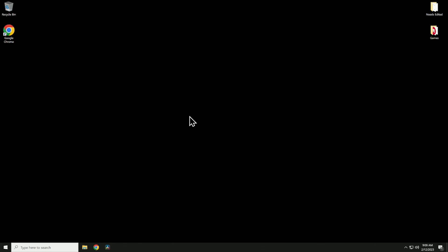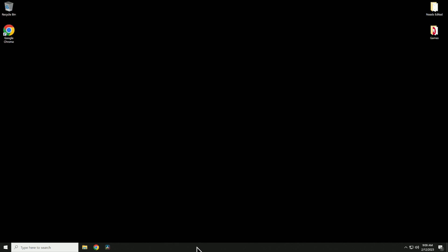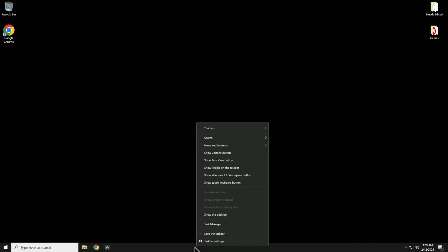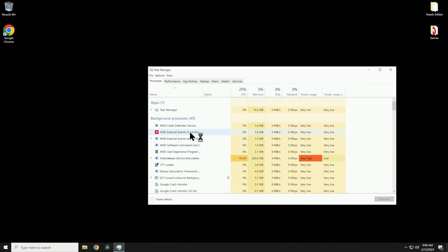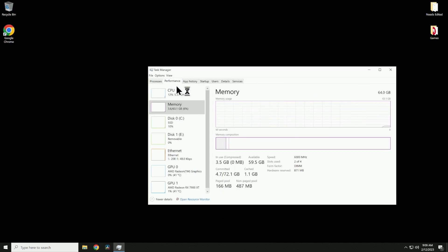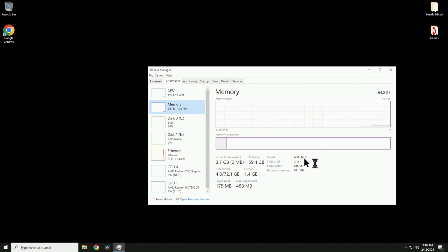Now you want to see if the RAM is actually overclocked. Go down and right-click on your toolbar, go up to Task Manager, go over to Performance, click on Memory, and right here your memory is running at 6,000 megahertz. So apparently my RAM kit and motherboard play nicely together.